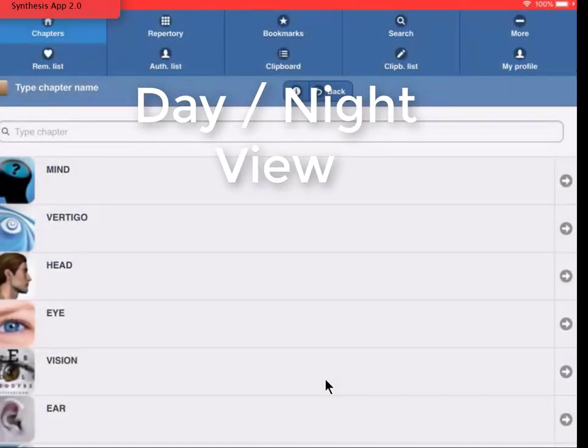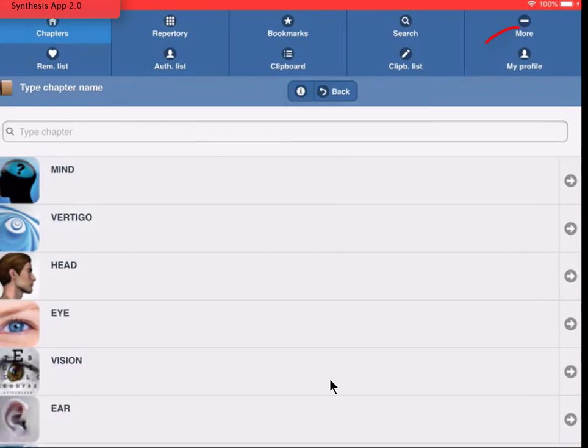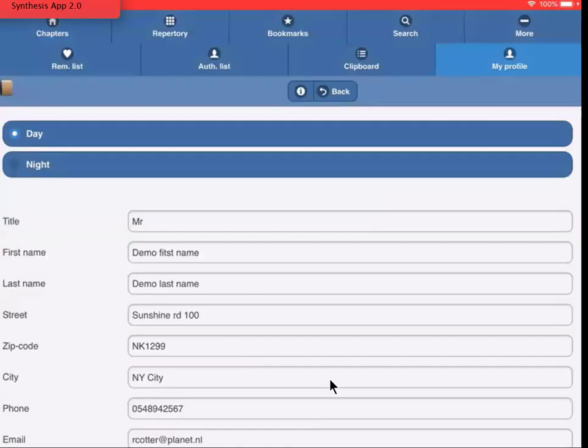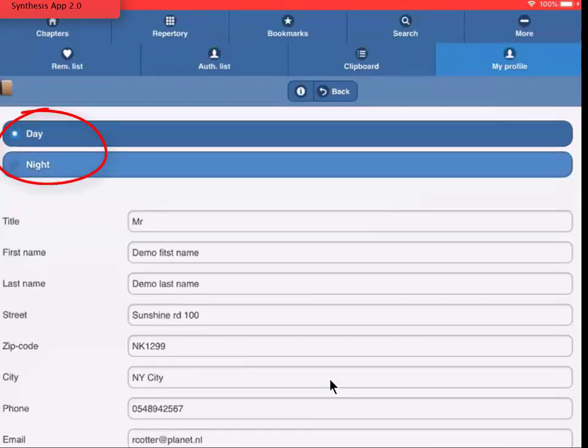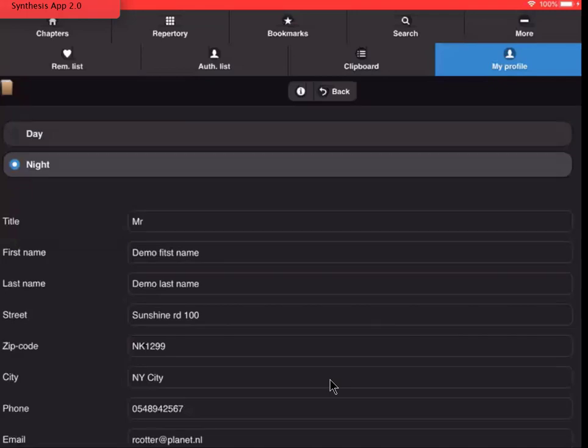Another new feature is the Day and Night view. Tap My Profile and tap Night. Then I tap Back.